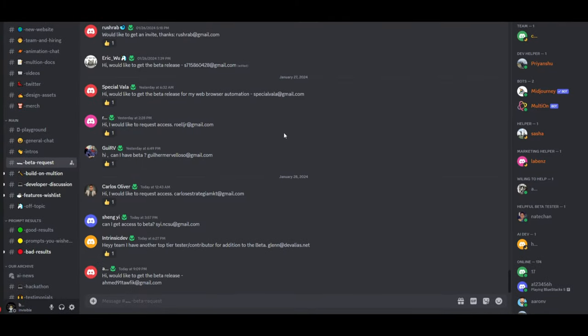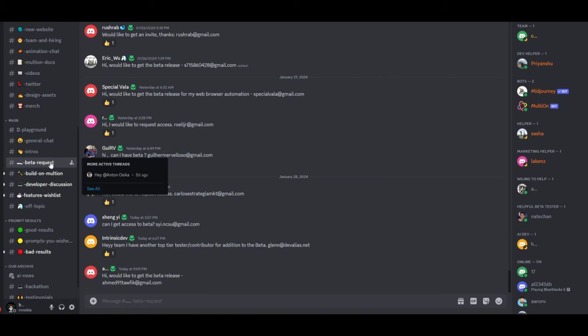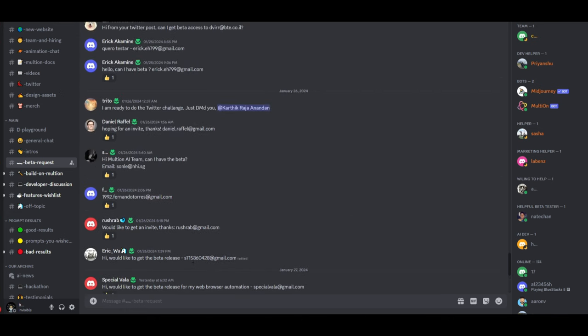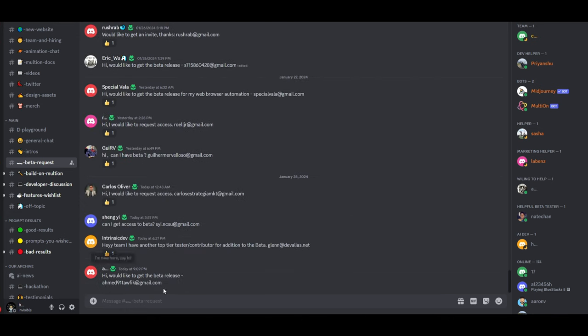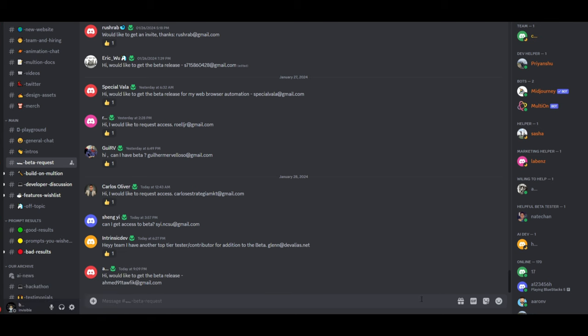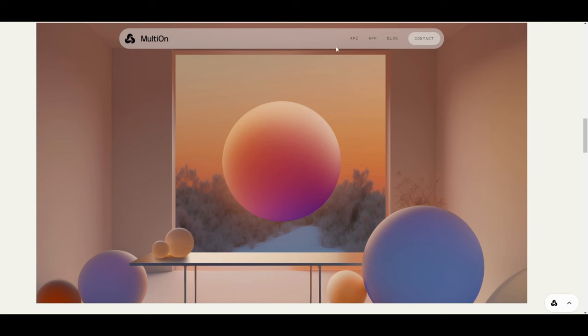Now to gain access, you want to join the Malteon Discord, which I will leave a link to in the description below. Go to the main subcategory over here and find beta requests. Once you're over here, you want to type in a small message saying what you're going to be using it for. This will prompt them to give it to you. And you want to add your email to that message. That way they can send an invitation to the beta request to access the Chrome extension. This will be sent to your email within a couple of days. It took me around two days to receive. And once I received it, I just simply had to sign up.